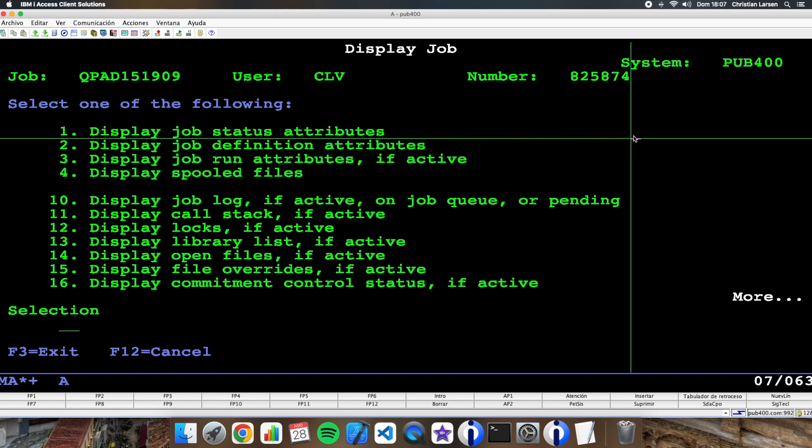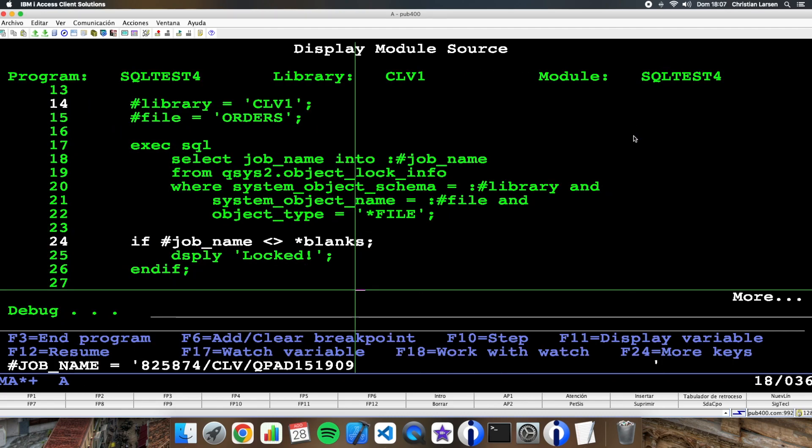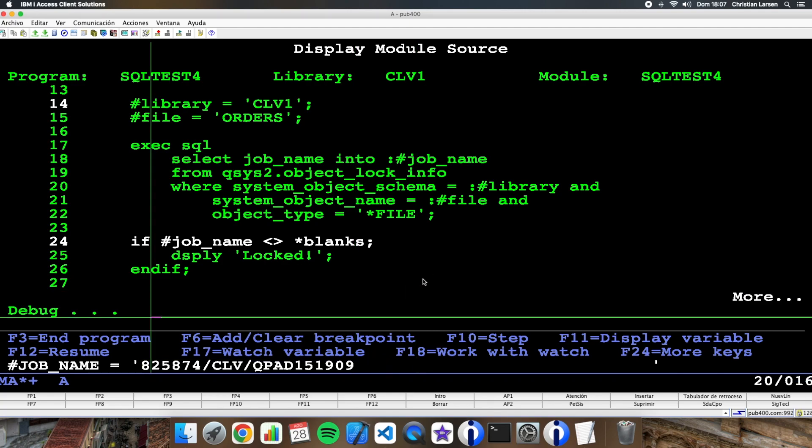Okay, so this is great information if you want to know who is the one who is locking the object.